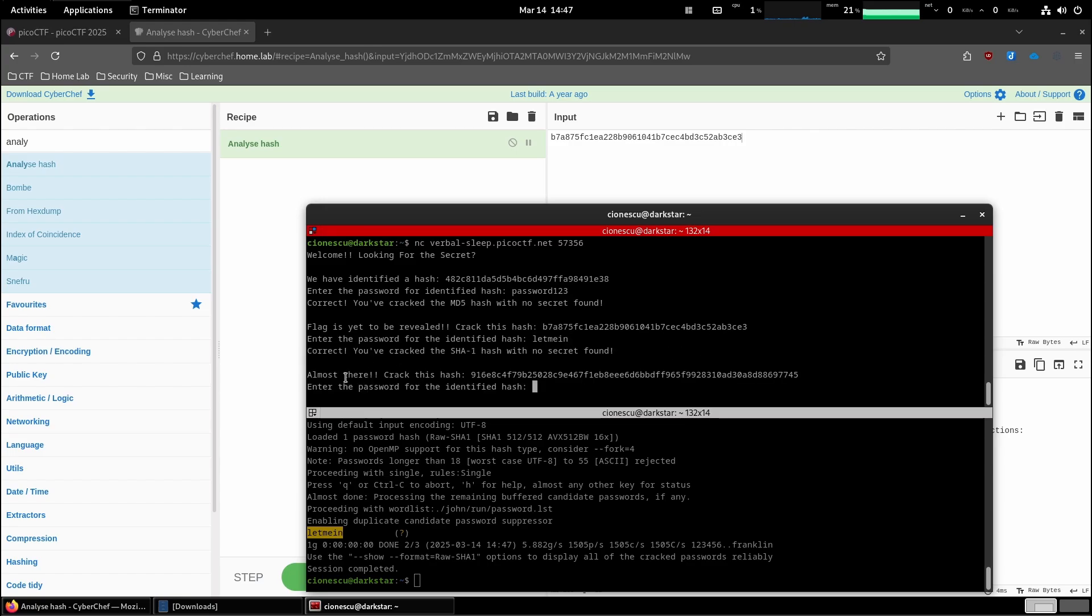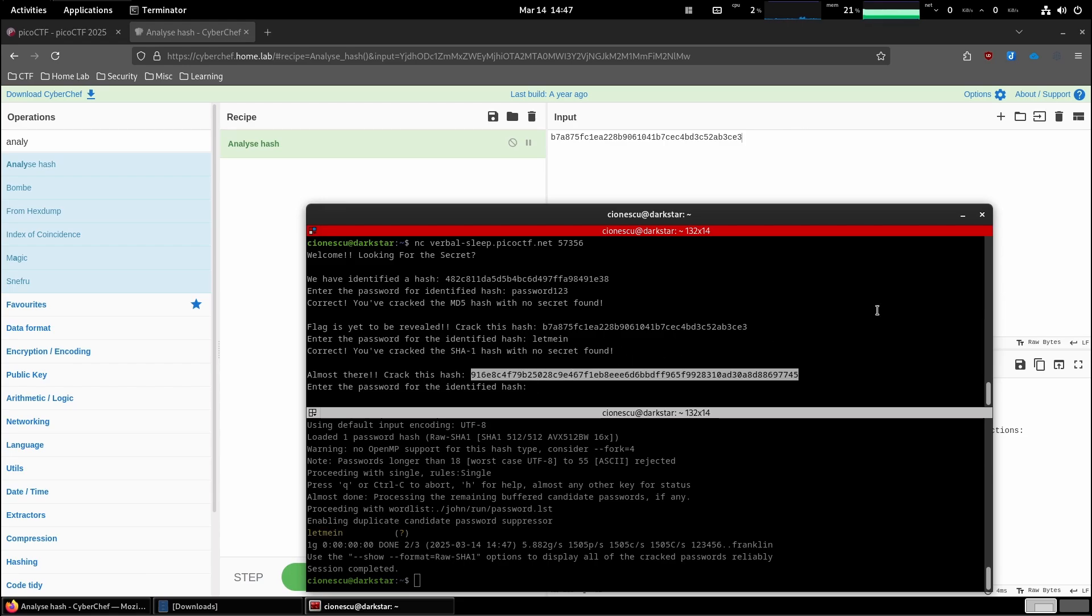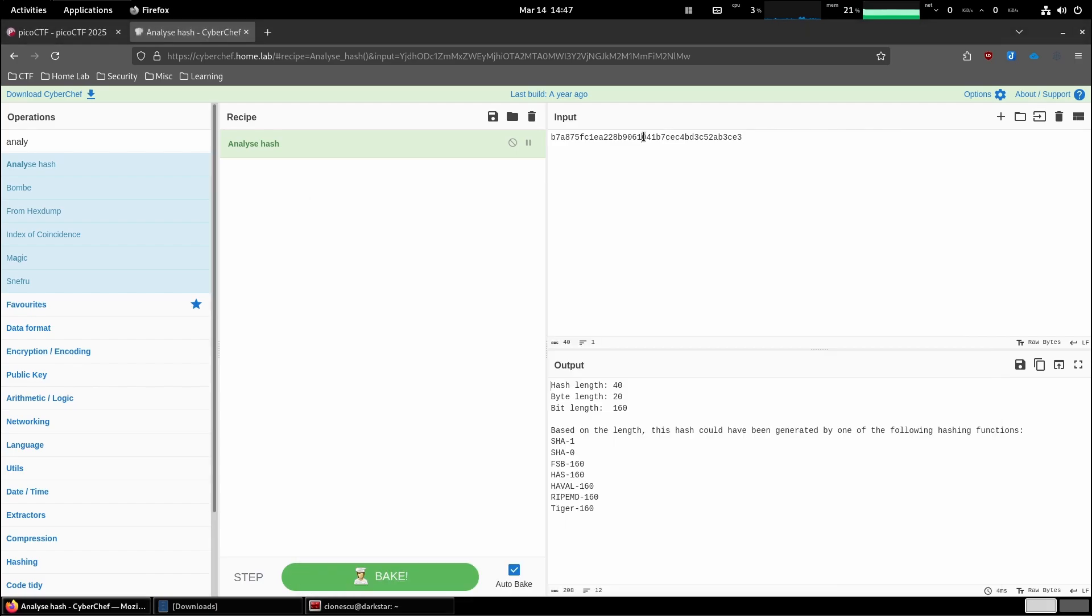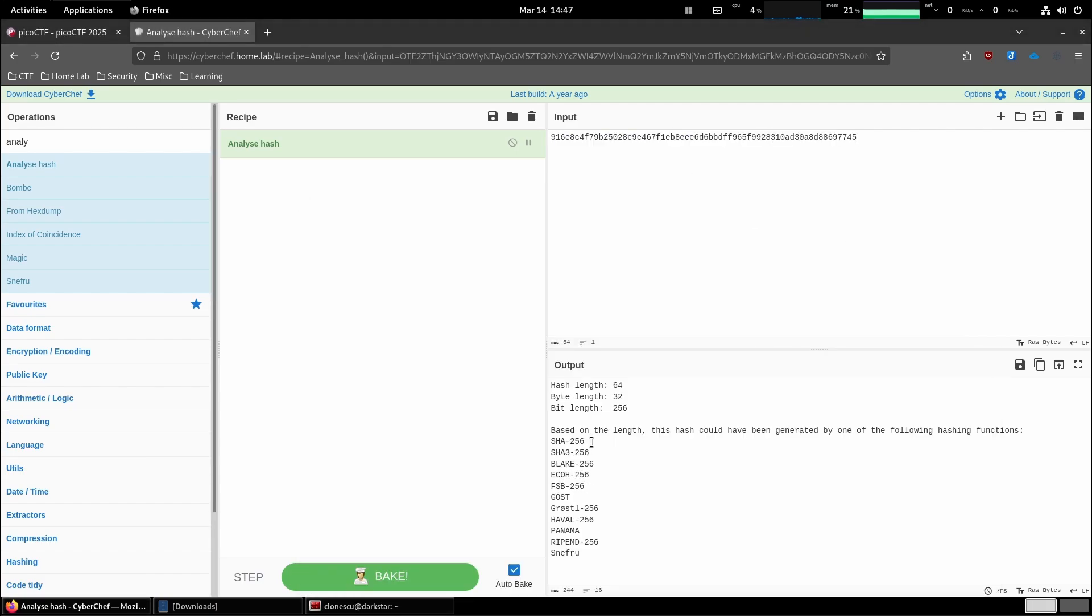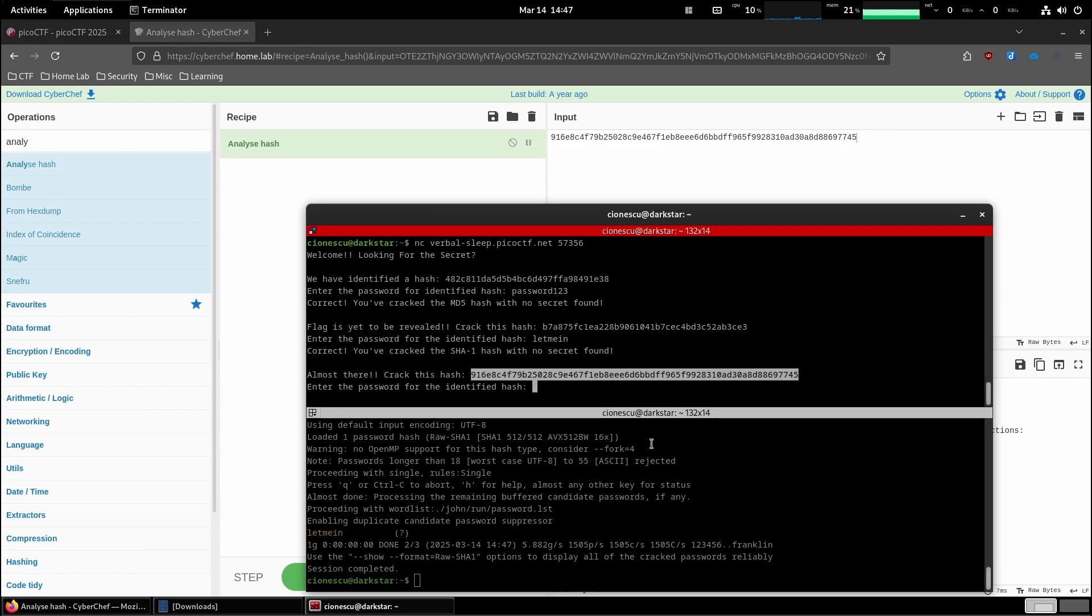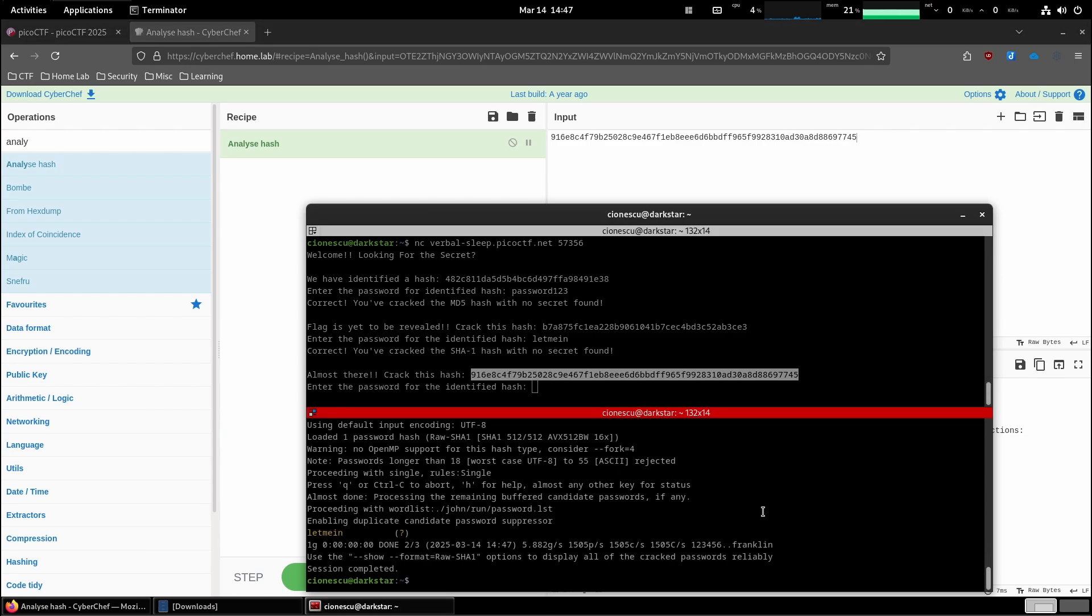And then the third hash. Let's see what format this hash is in. SHA256. Let's do the same thing.